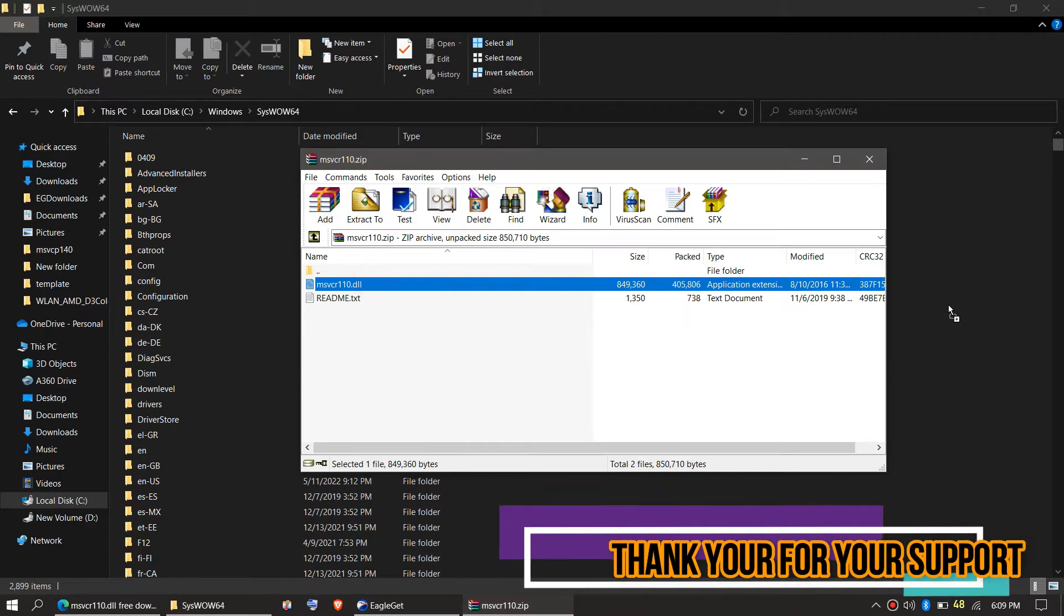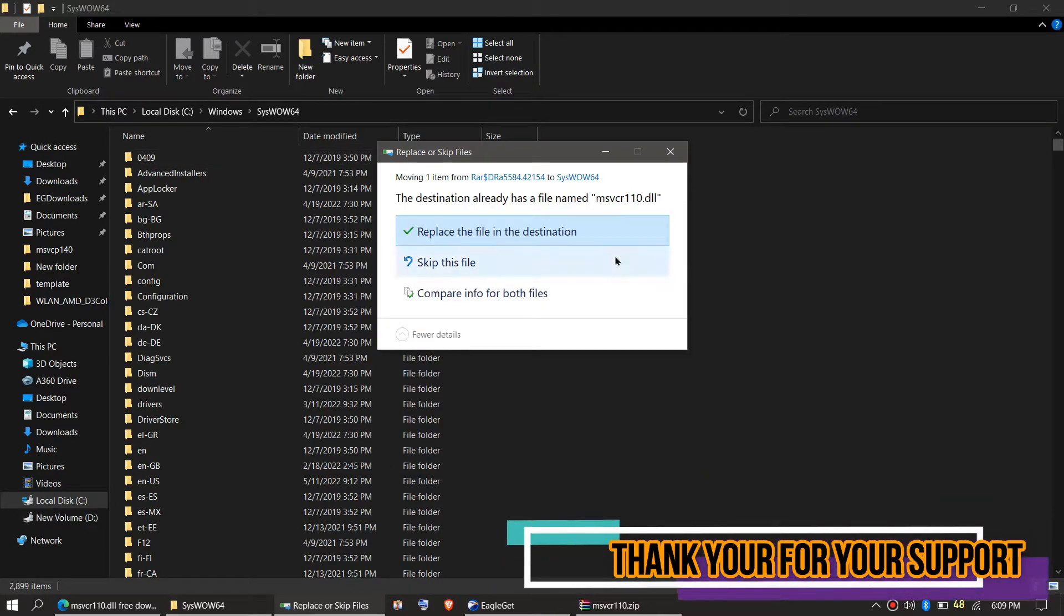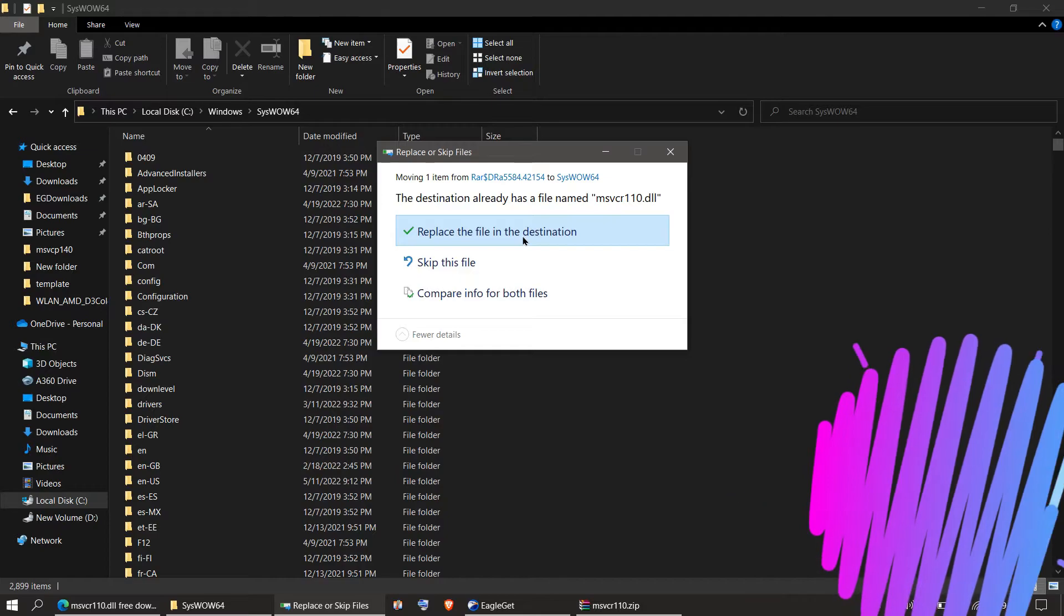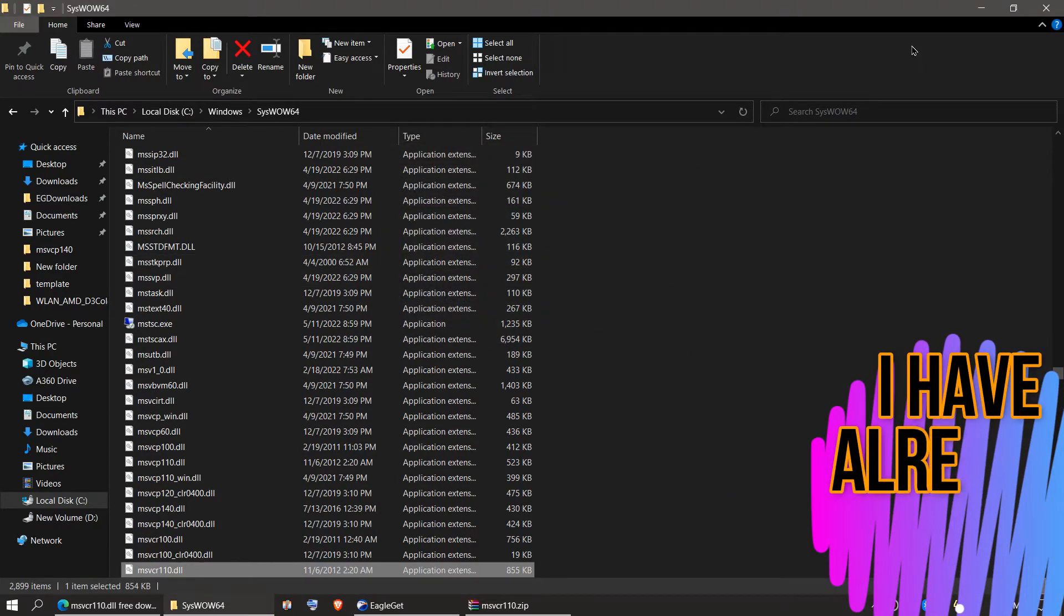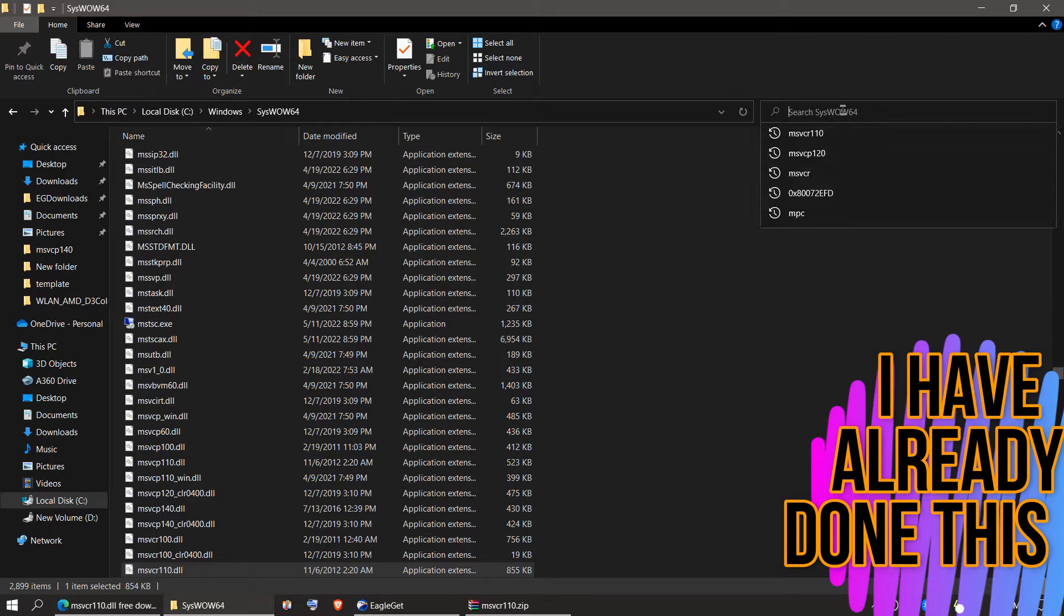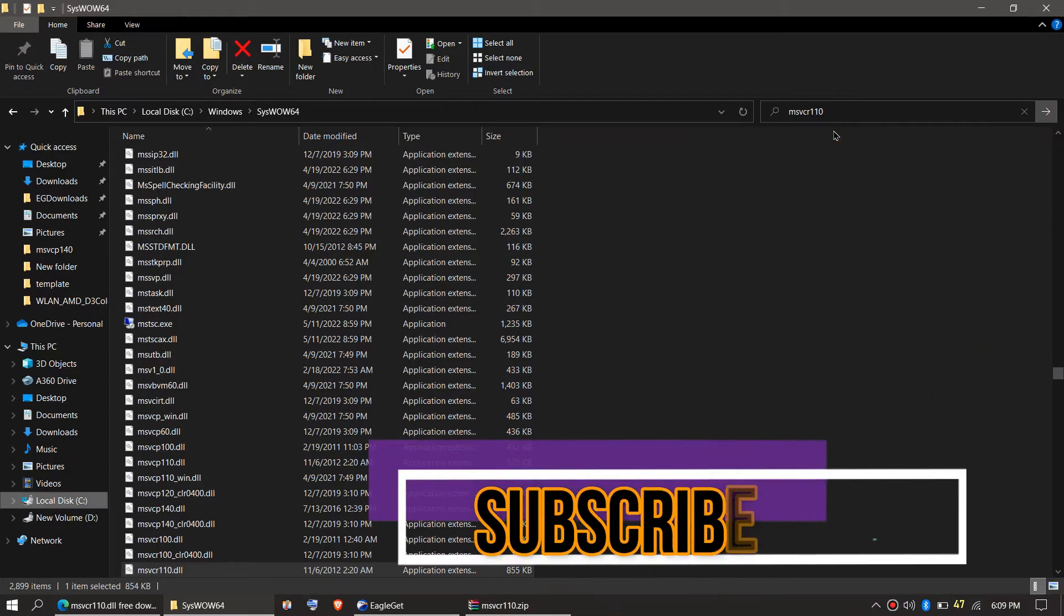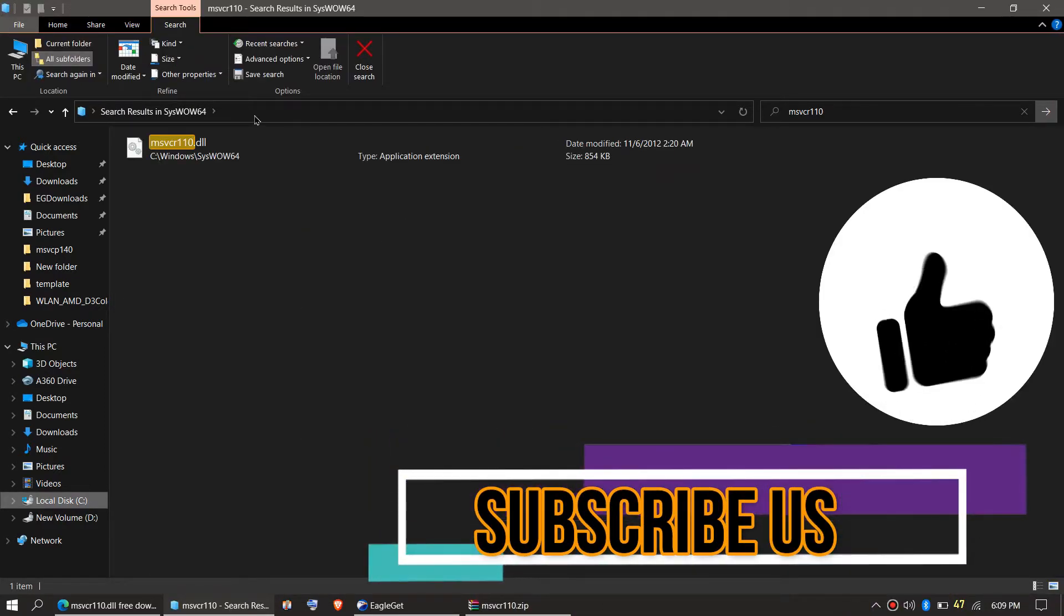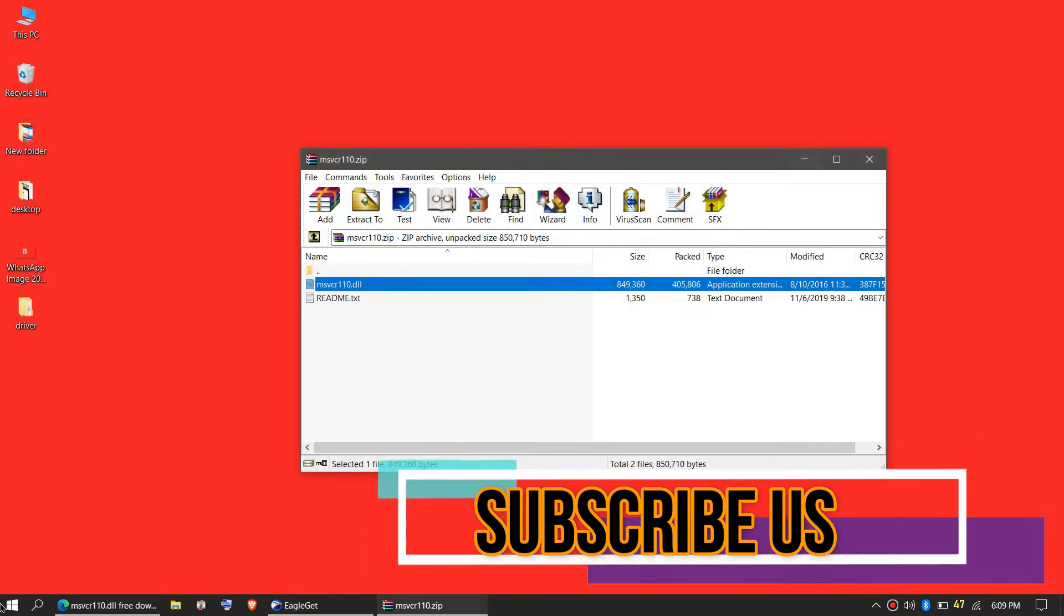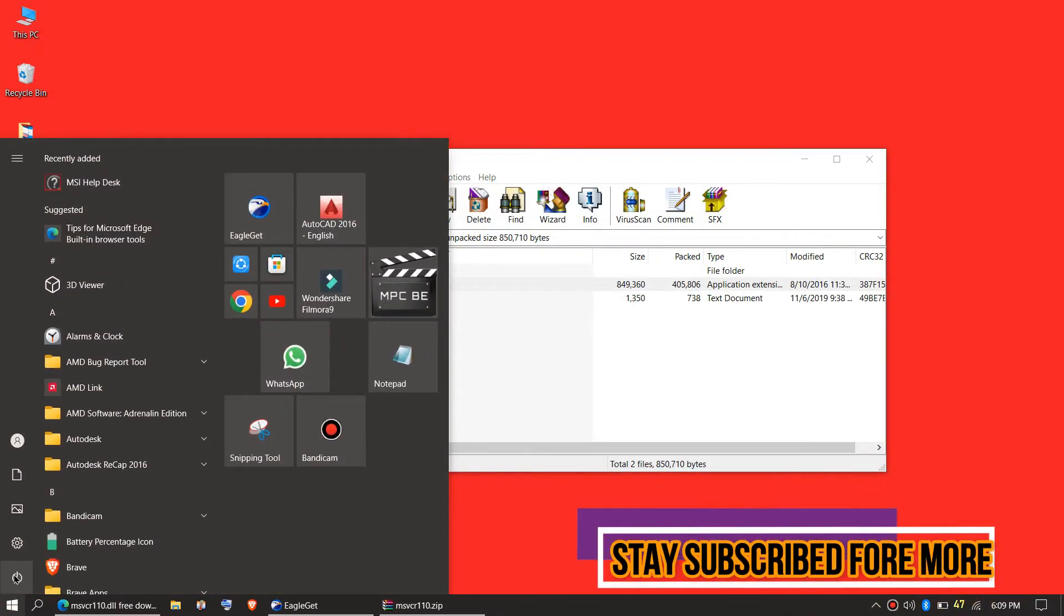So drag the DLL and drop. As I said, I have already done this. Check this one more time. Yeah, it is perfectly placed in the 64-bit folder. So they can't say that we don't have the DLL in the folder, right?